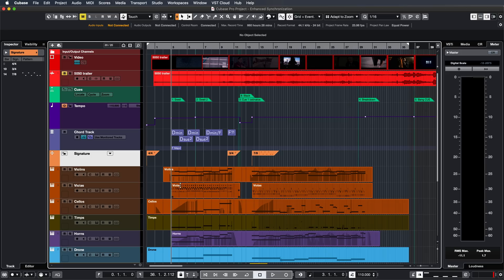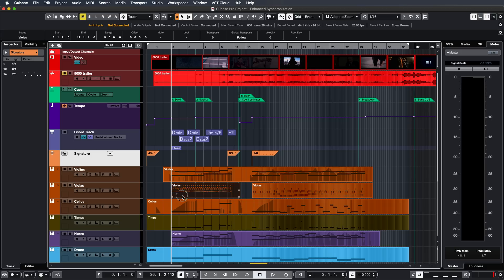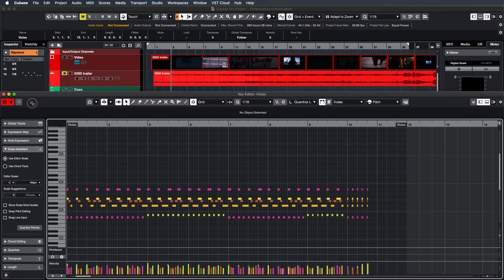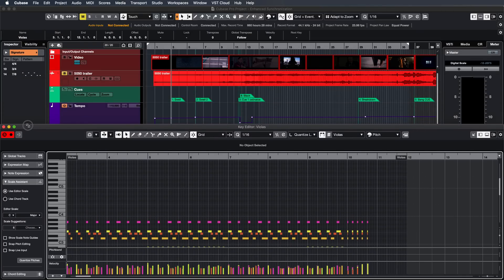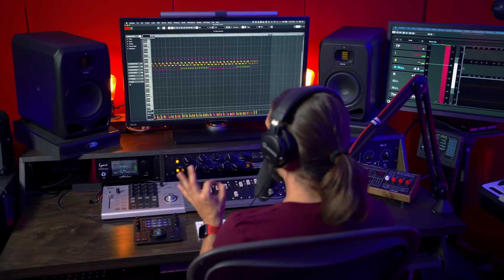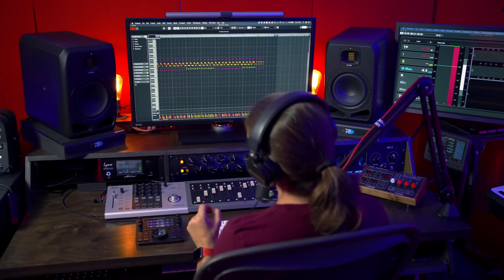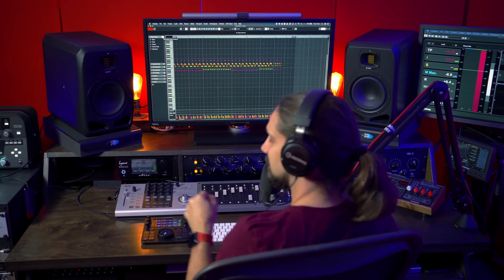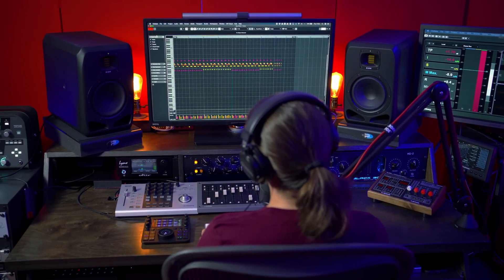Let me show you — let me open this violas part here. So this is our Key Editor, and what I had to do up to this point is I would basically lose the overview of my track and I would have to go back and forth to see my cues, my tempo changes, and all these things. But now in Cubase 11, I can activate my Global Tracks inside the Key Editor.